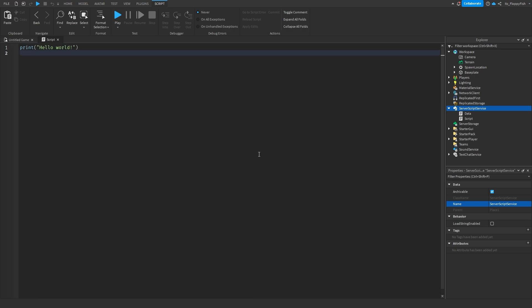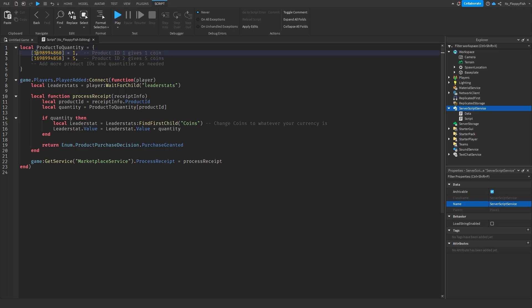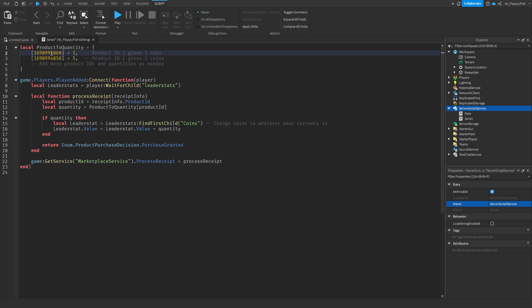The product handler handles everything depending on whether a player purchases a developer product. Go to the description of this video and get the final piece of code — Script 3, called something like 'product handler'. Remove all the previous code and paste in the new code. This one is fairly easy to follow — it identifies your product and quantity. These will have your actual developer product IDs in them.